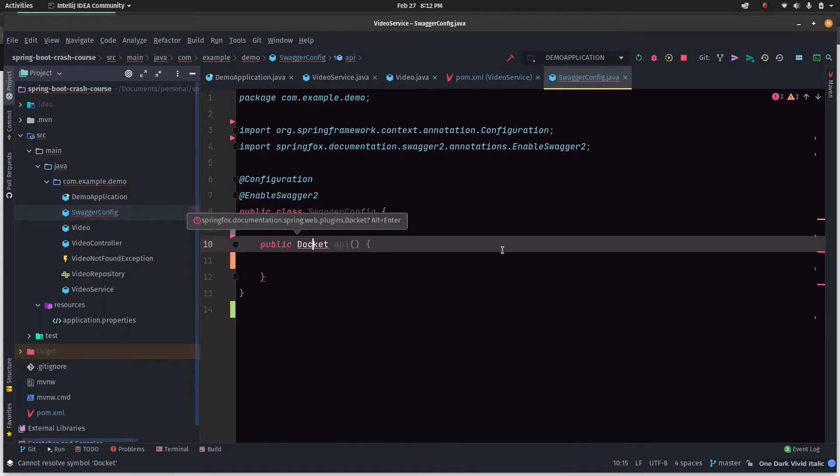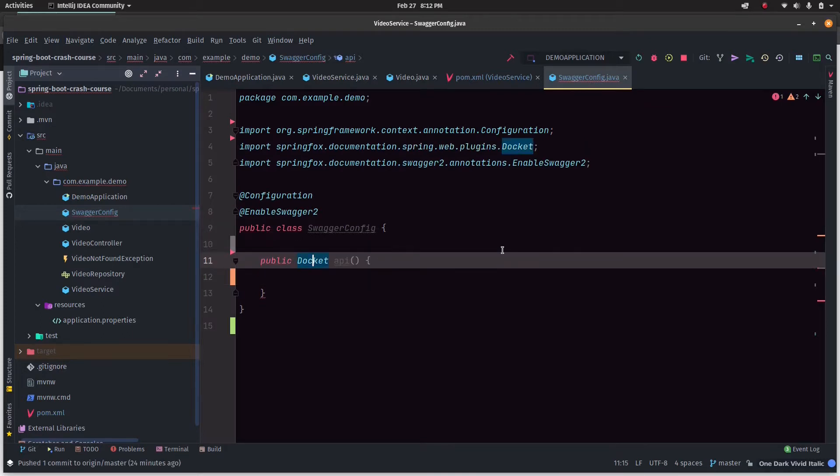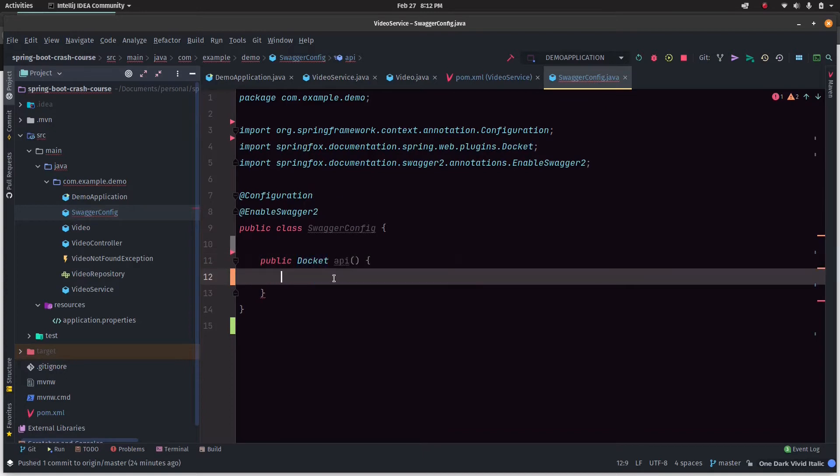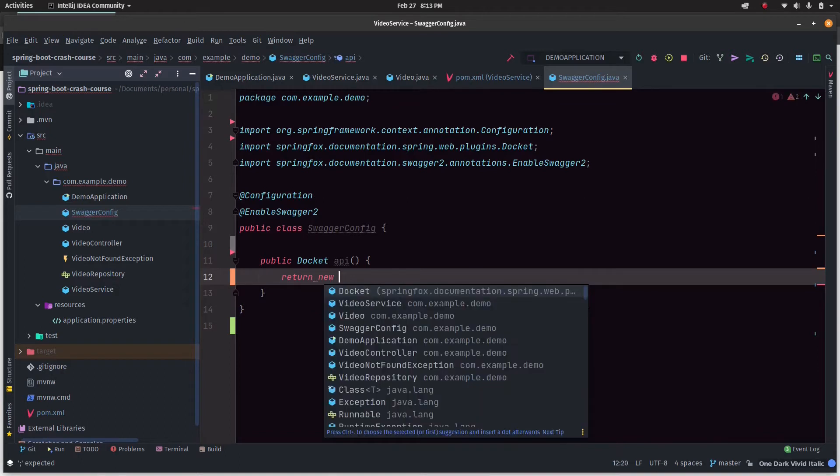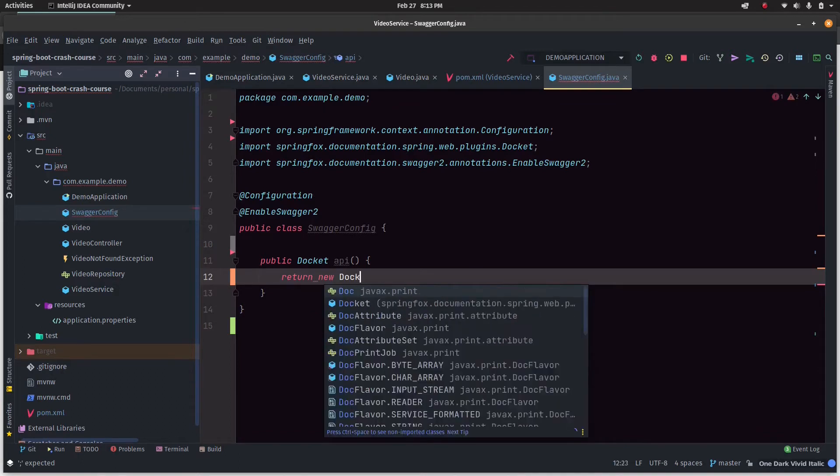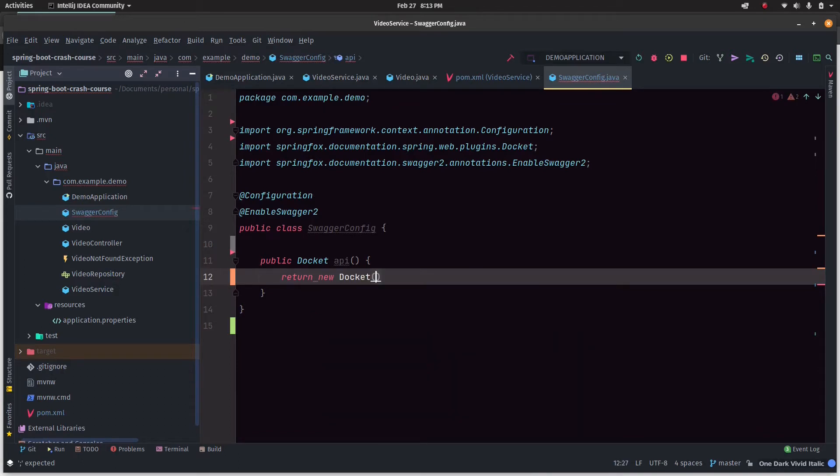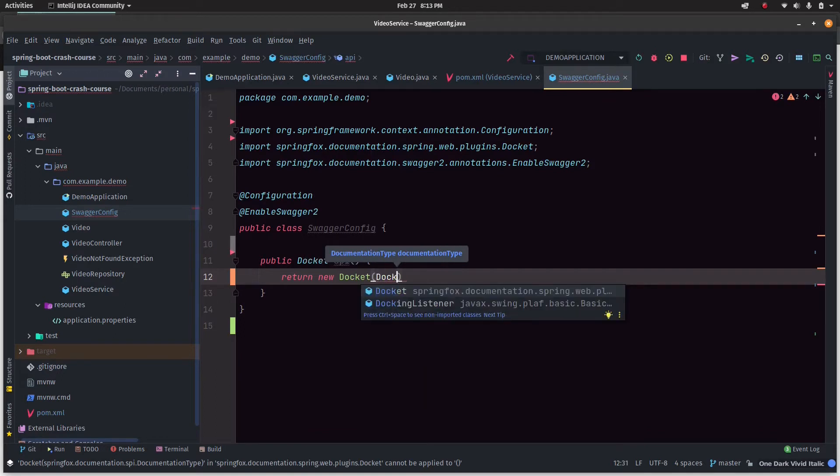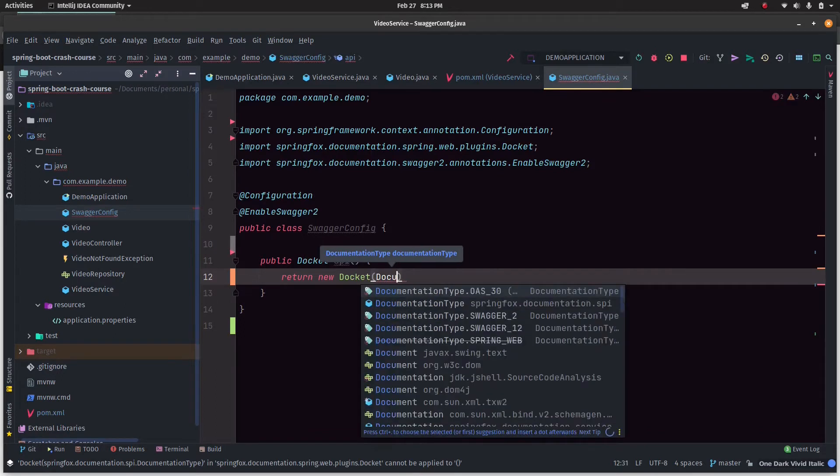We'll say public docket API - let's import Docket. We'll just return a docket object.